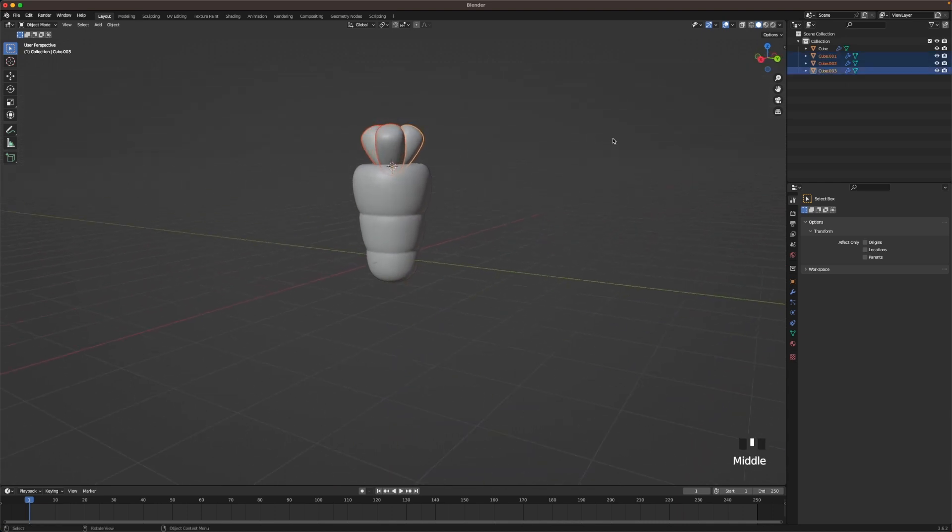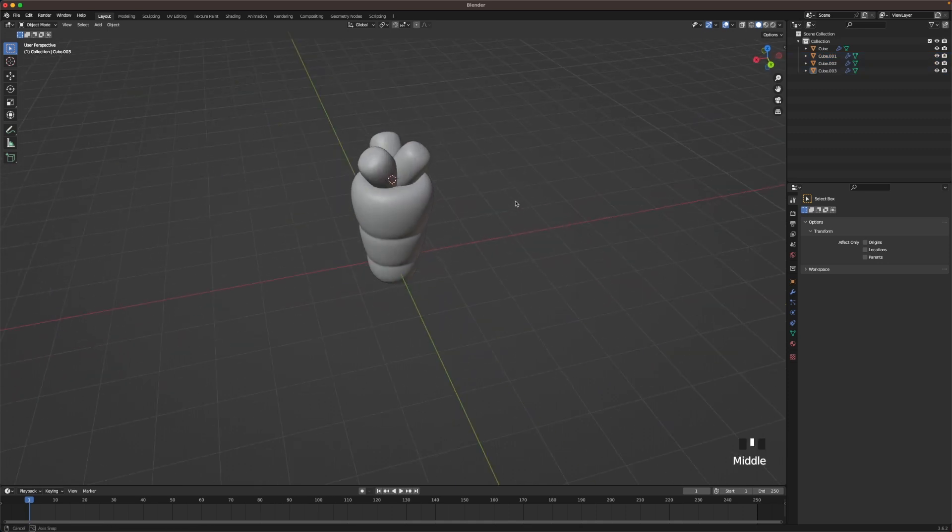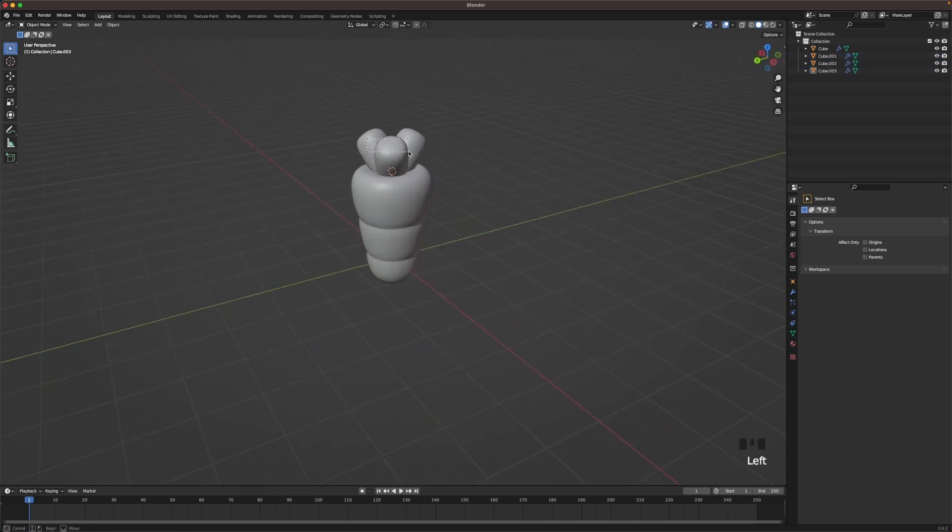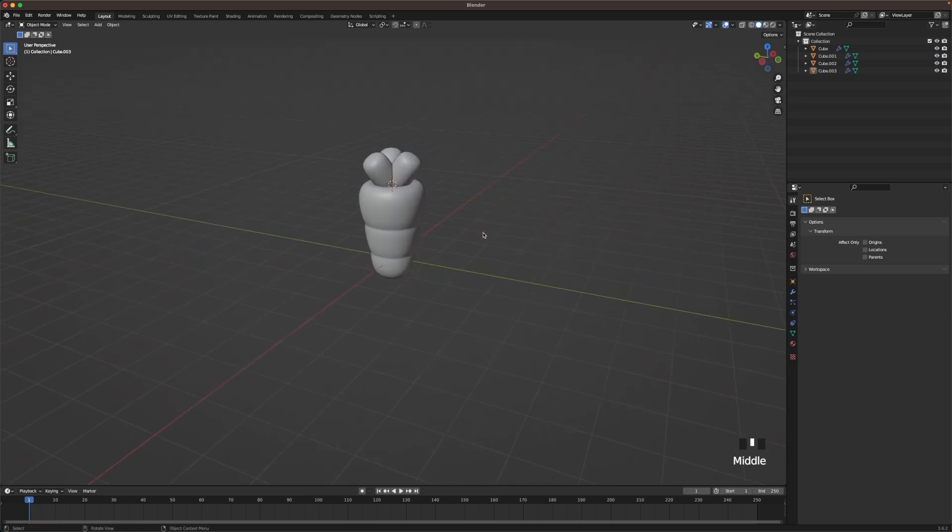Maybe move these a tiny bit down. Scale them up a tiny bit. And move them up a tiny bit. Yeah something like that.